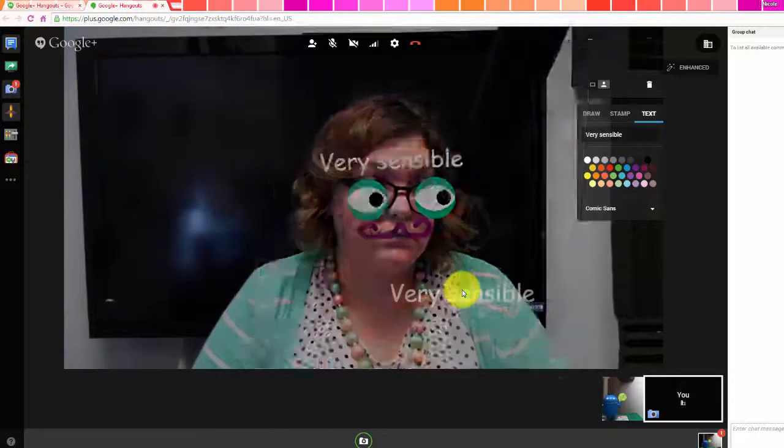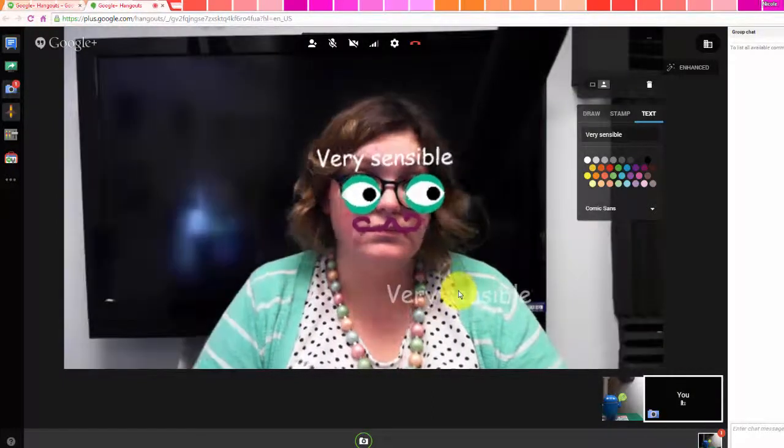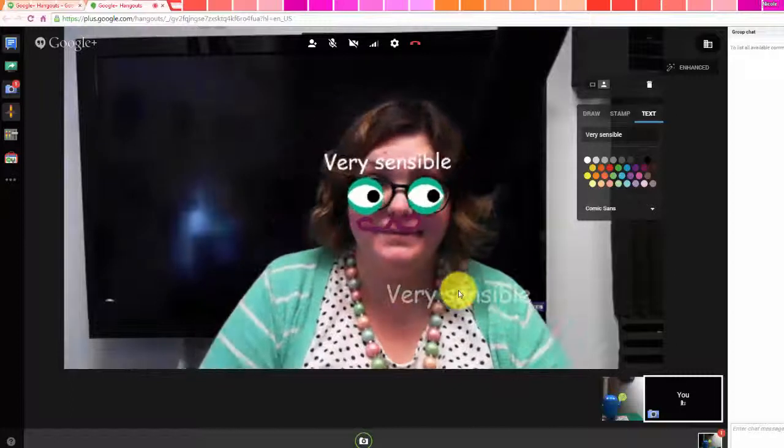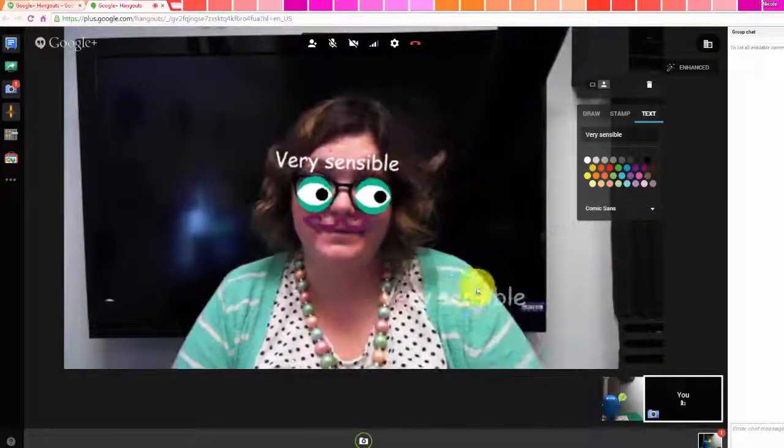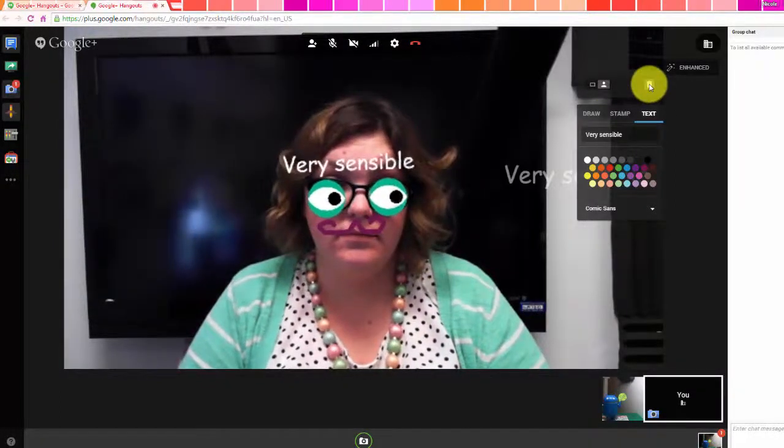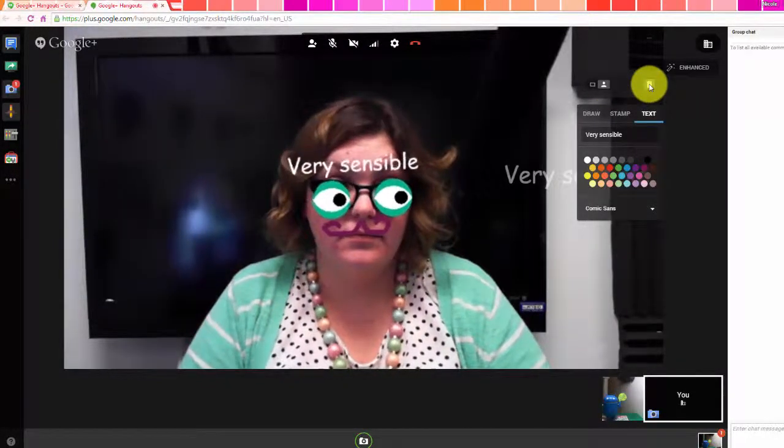Once the drawings are attached, it'll follow your head around as you move. And you can use the trash can at the top of the draw app to remove all of the drawings.